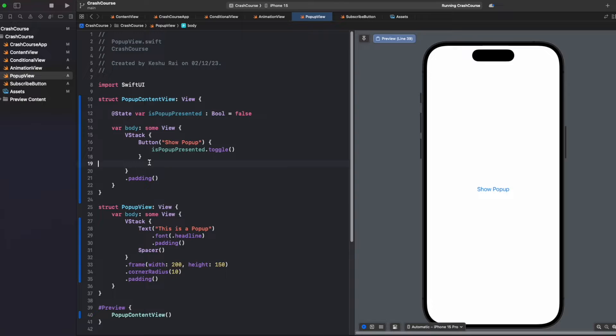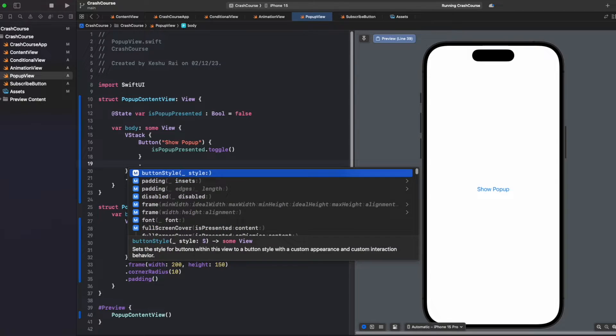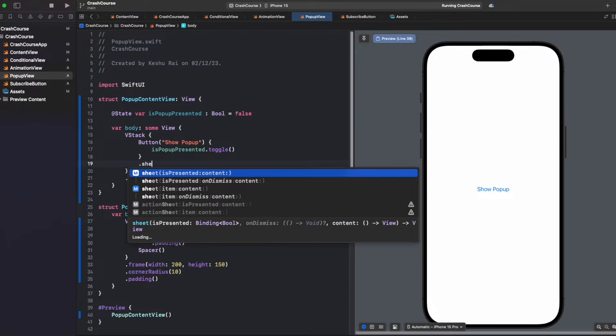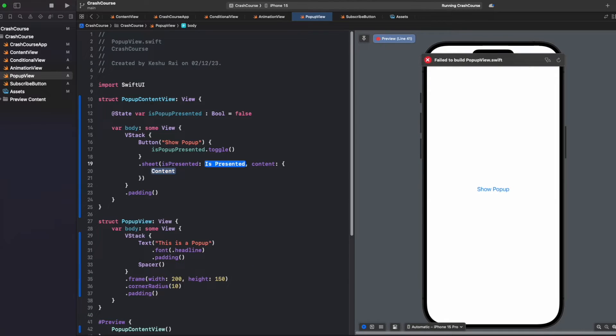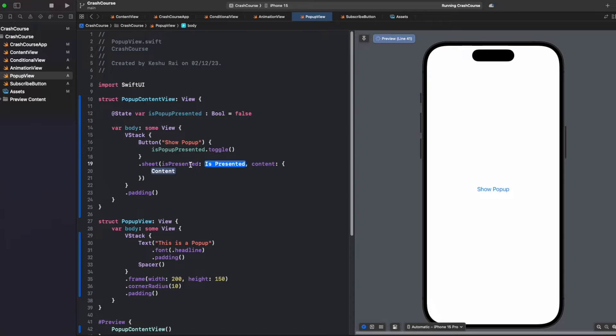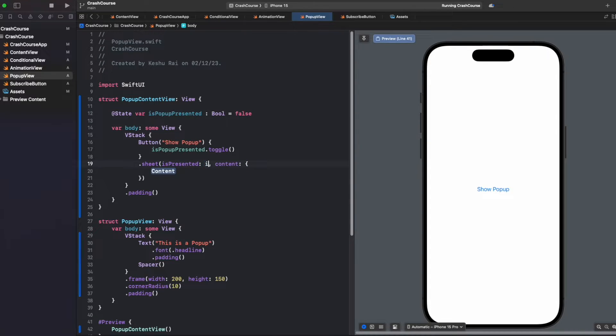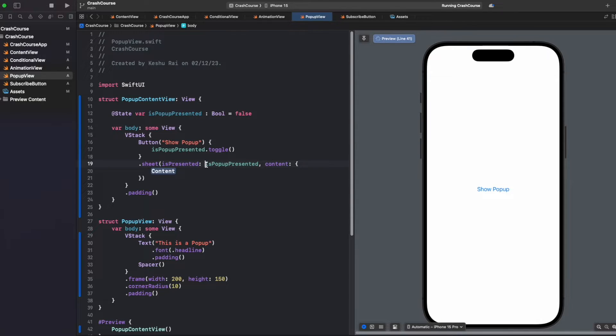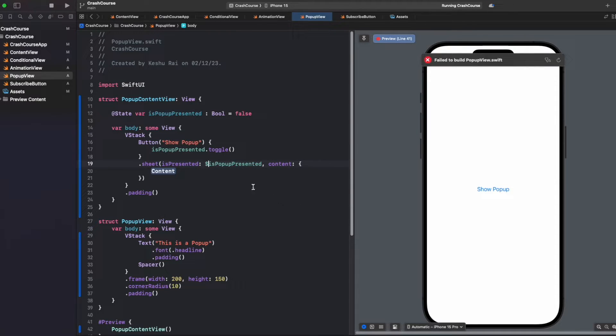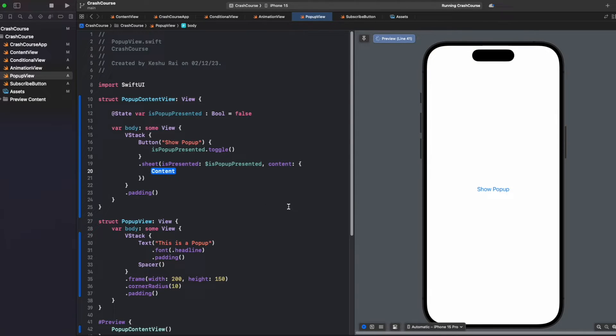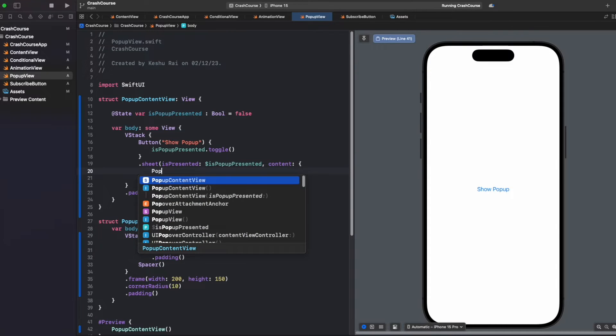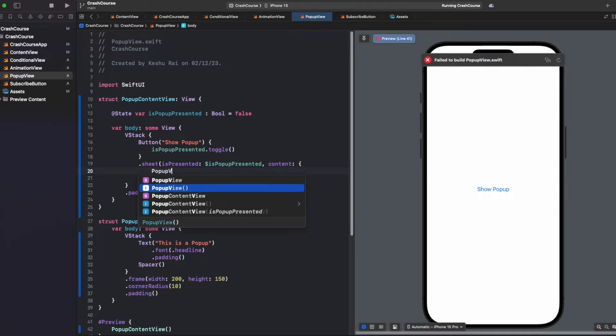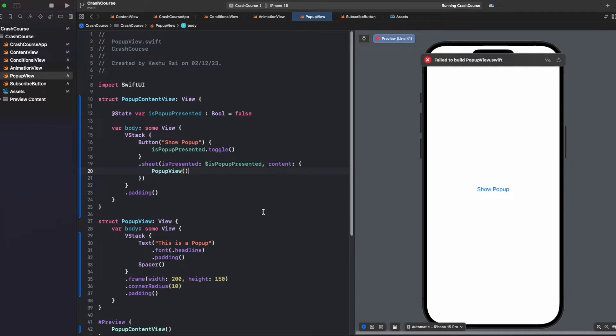Now here we will add .sheet. This is the modifier which is used to present a sheet. It's asking for a variable, so we'll pass isPopupPresented, and this will be a binding variable so we'll have to add a dollar sign to it. Then in the content, we need to pass the content that we want to show in the popup. Currently we want to show PopupView, so just pass this.